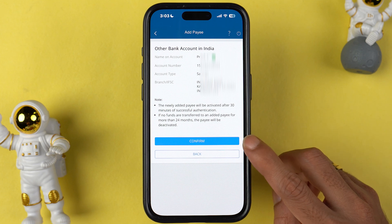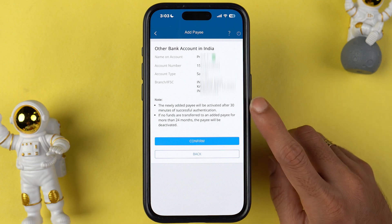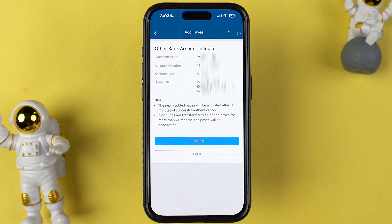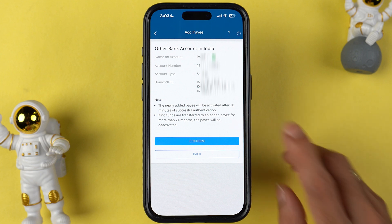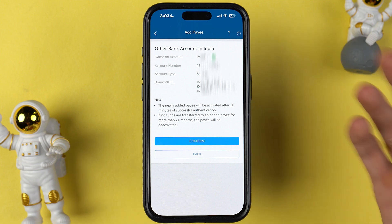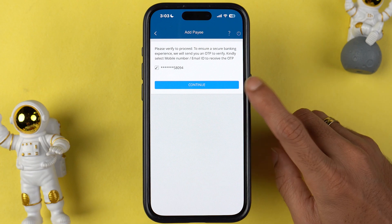On the next page, cross-verify all the details. Before selecting confirm, read this note: the newly added payee will be activated after 30 minutes, so once you add a payee account you need to wait 30 minutes to do the transaction. The second note says if no funds are transferred to an added payee for more than 24 months, the payee will be deactivated. Cross-verify the details, then select confirm and continue.